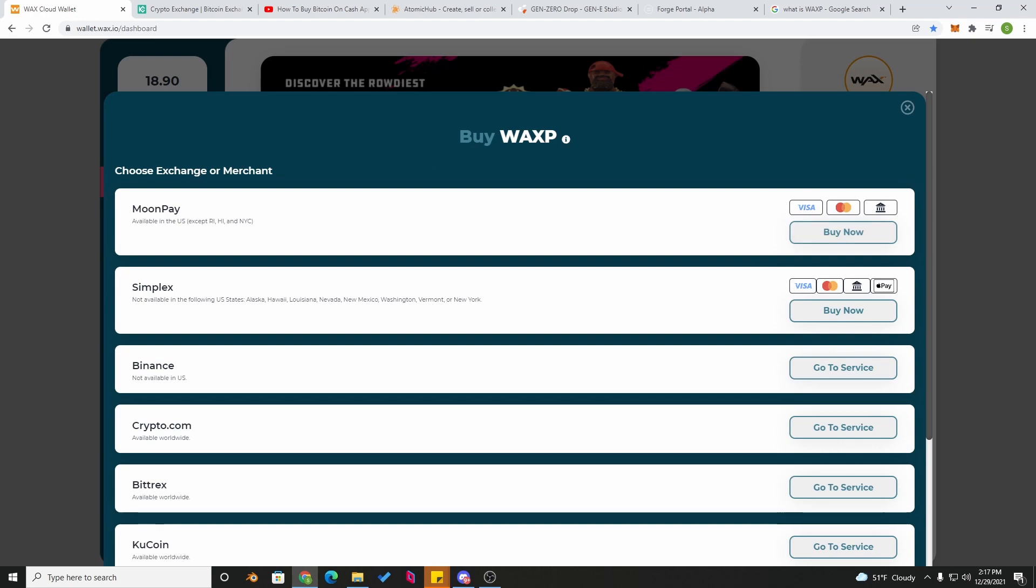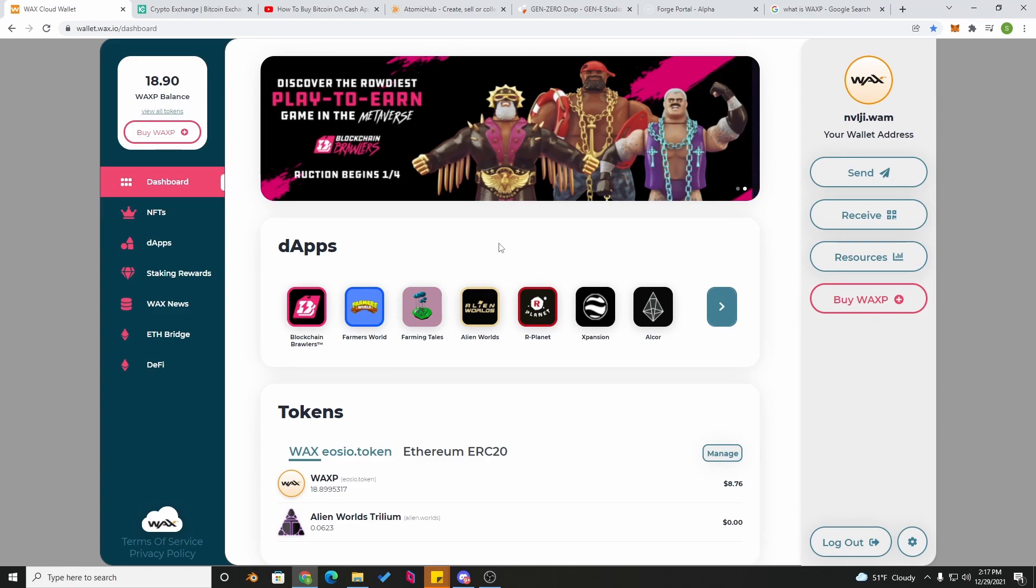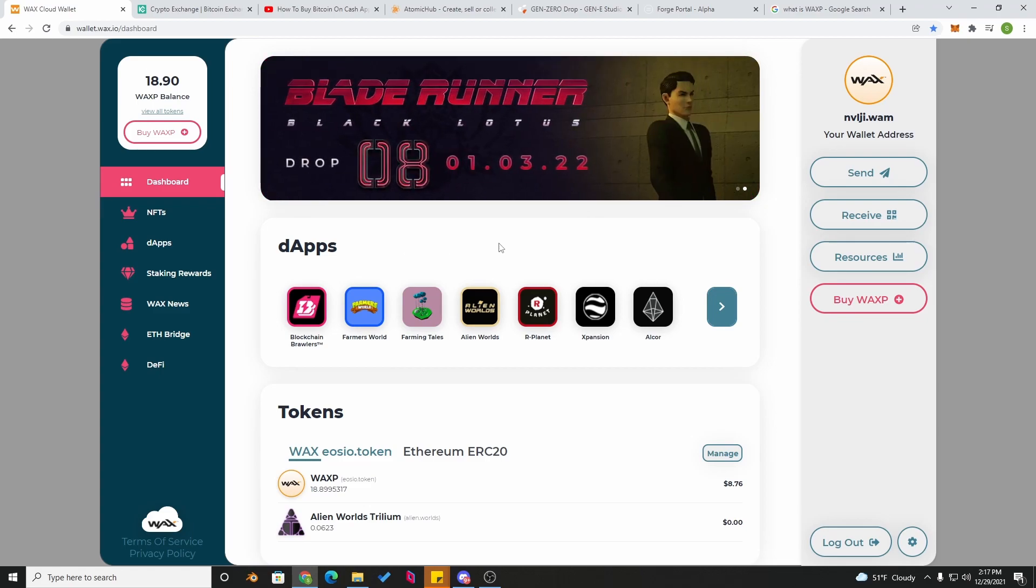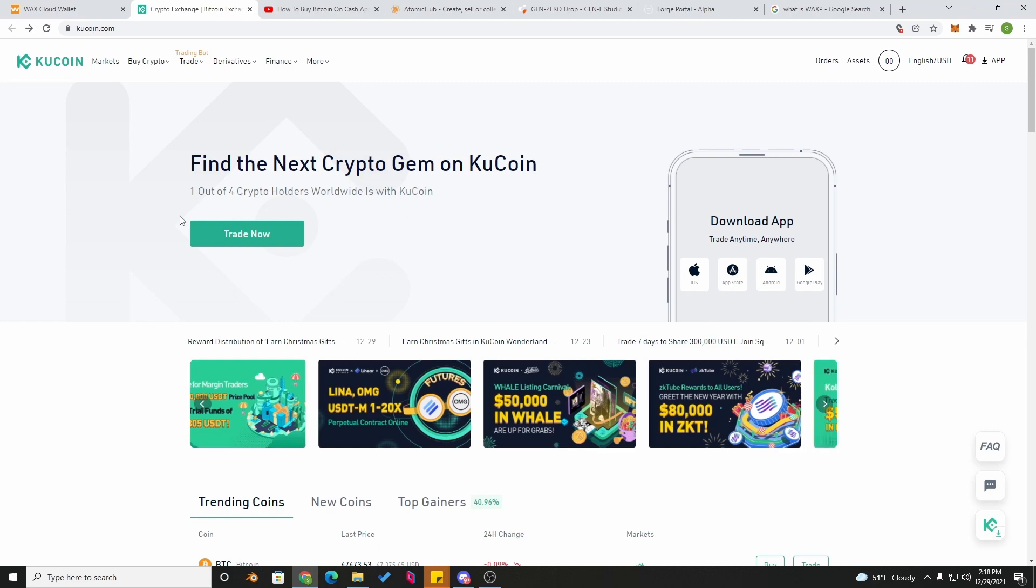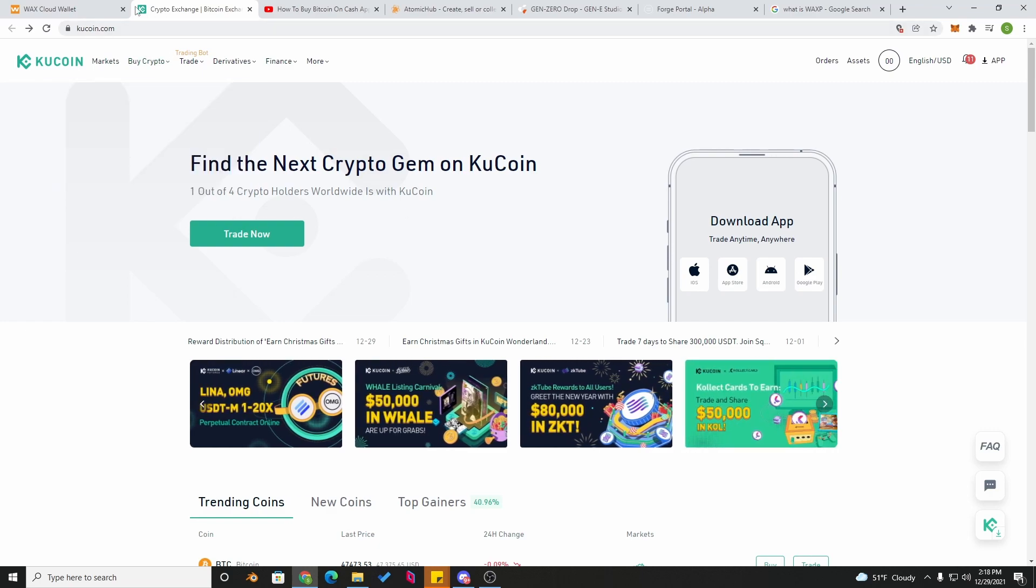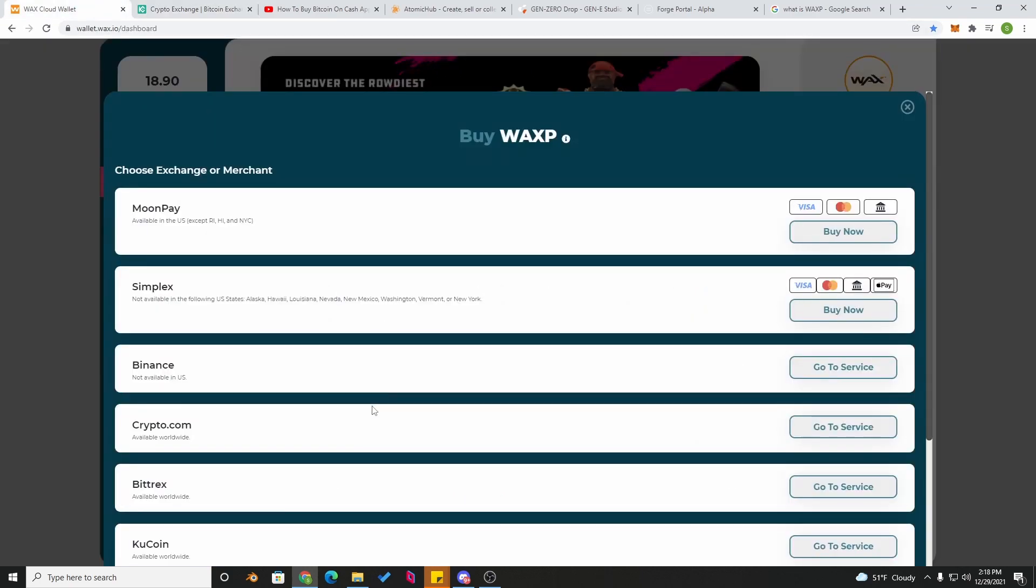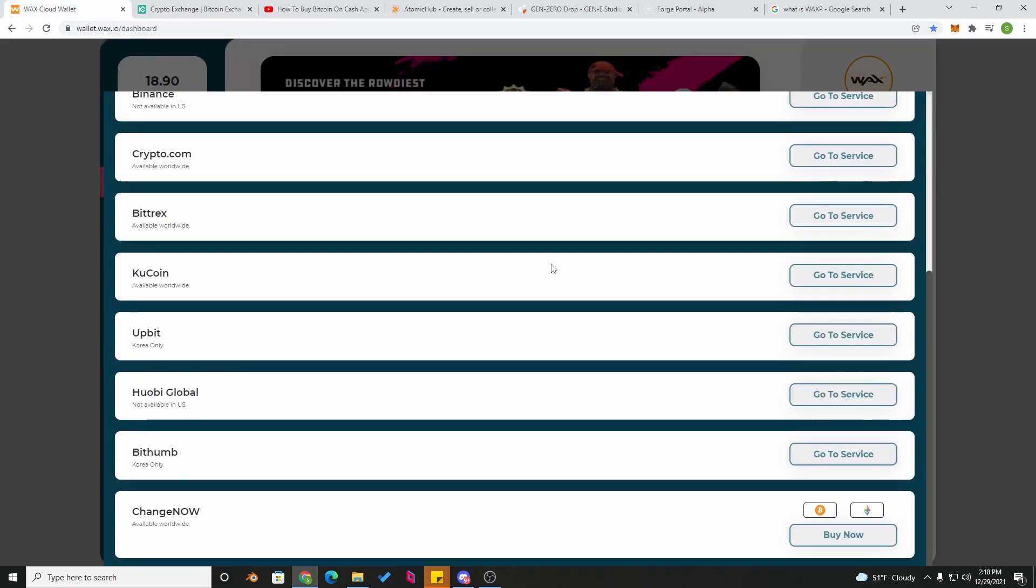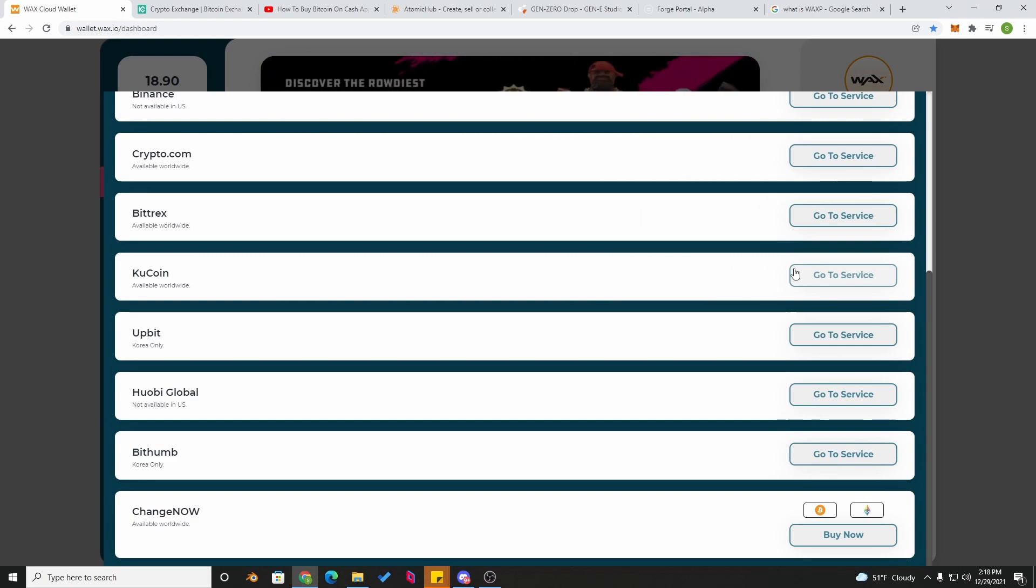As I mentioned earlier, there's many different ways to obtain WAX. So the next method we will do is called bridging. To bridge, I recommend you download KuCoin. I will throw a link in the description that you can use. If not, right here in WAX wallet there is a go-to service right here. You will have to sign up with your ID or driver's license, whatever kind of identification you have, to be able to use KuCoin. So make sure you have that ready before you go in.